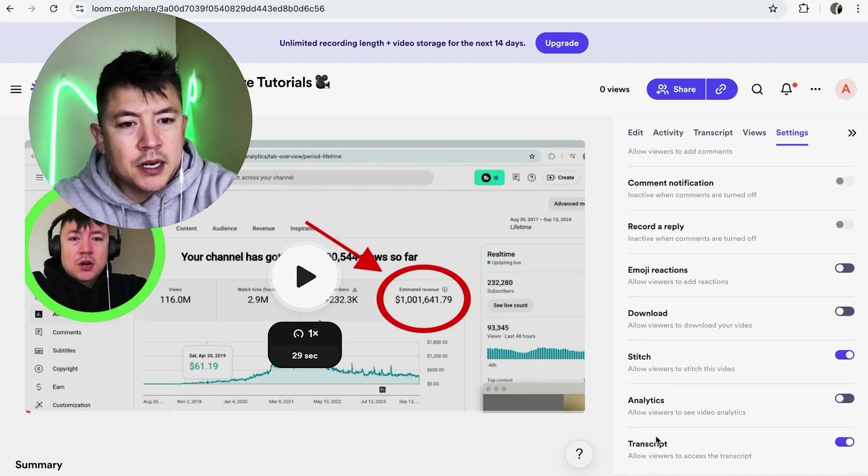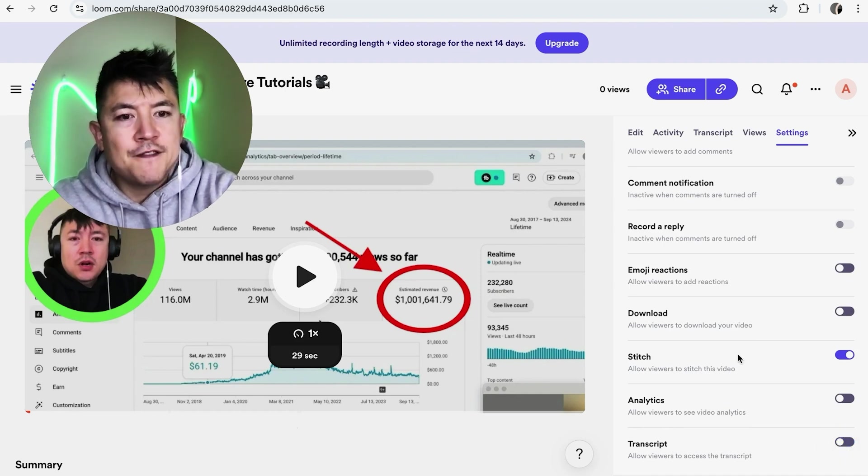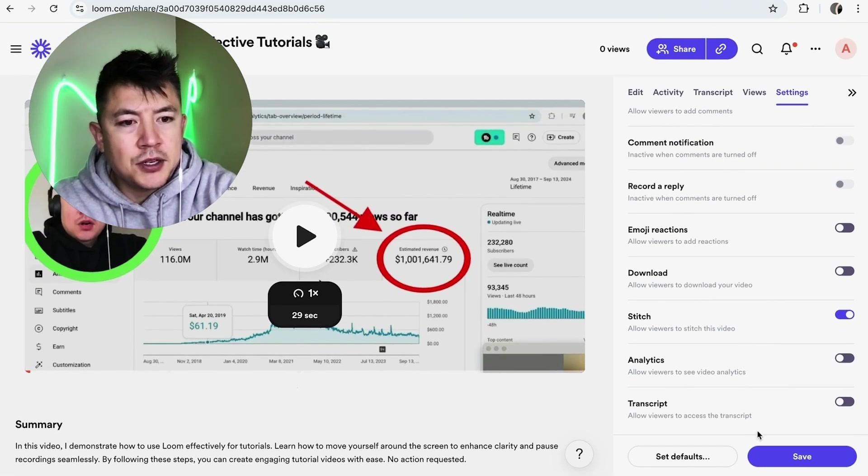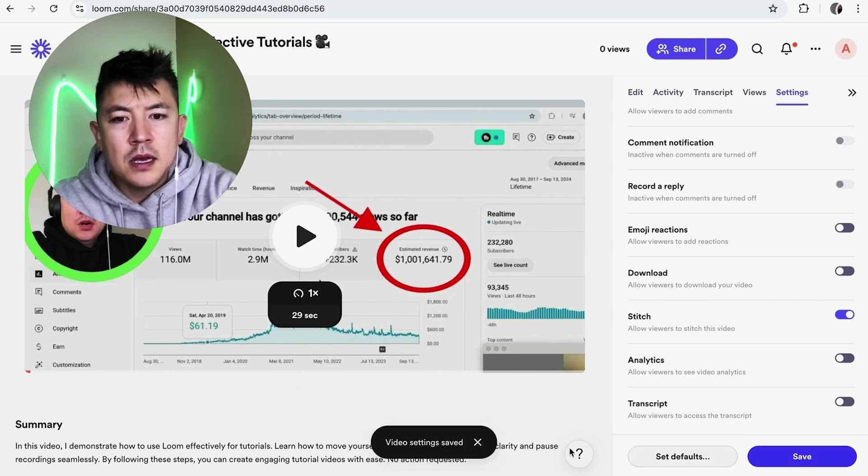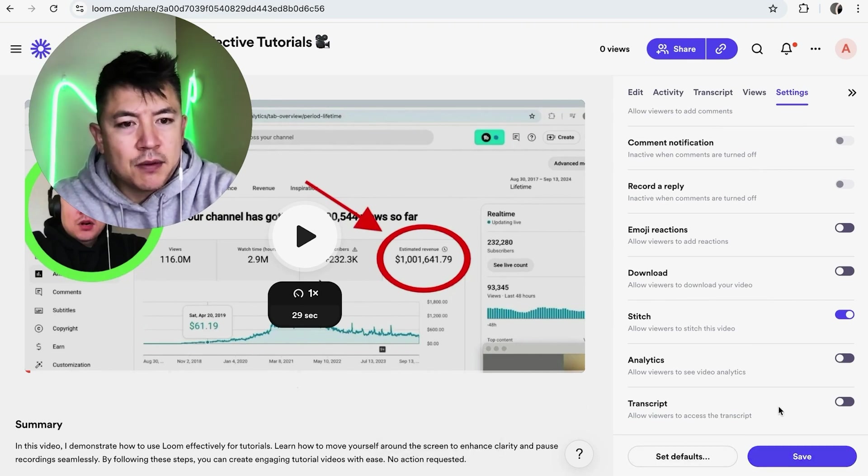Once you do that, you're going to see another menu and you just want to scroll all the way to the bottom and you're going to see this button here called Transcript. You can see it's in purple right now, so you need to click it and make sure it's gray. But you're not finished until you keep scrolling down and you click on this purple Save button.